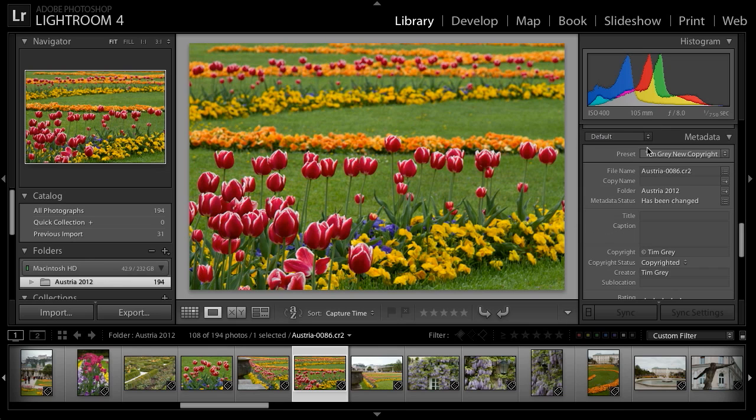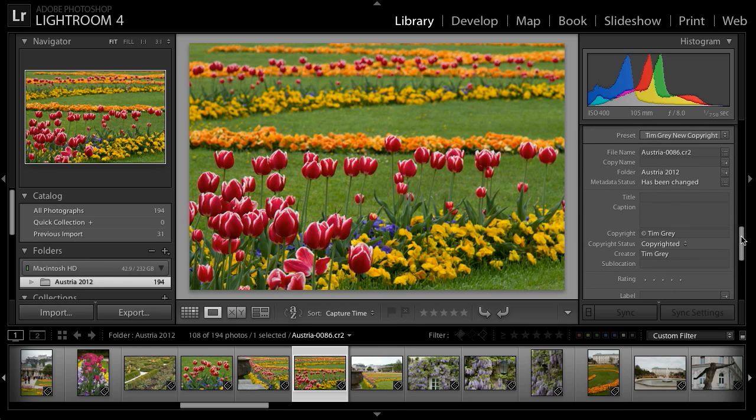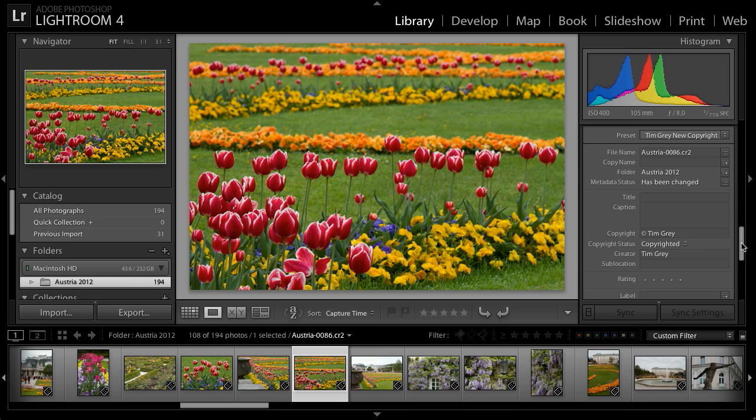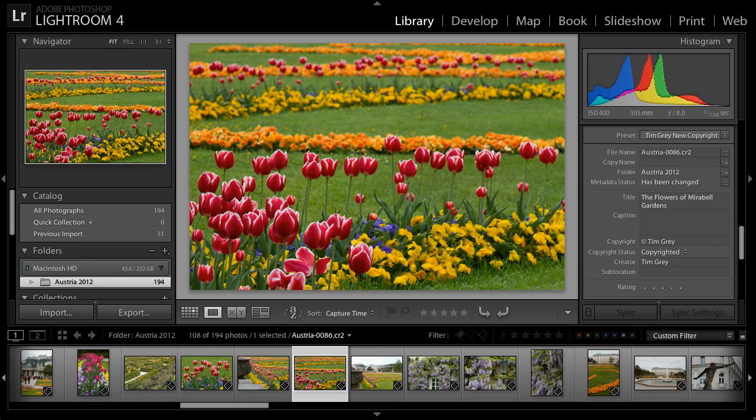I'll start with default and scroll through. You can see some metadata has been added at import, for example, my copyright information. But I can also add additional information. I'll go ahead and add a title to this image. I'll click into the title field, and I'll type a name for this image. There we go, the flowers of Mirabelle Garden, since that's where this particular photo was captured.